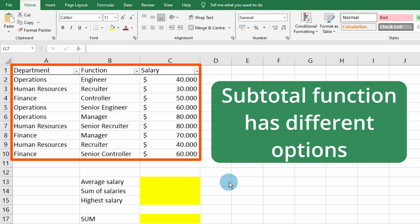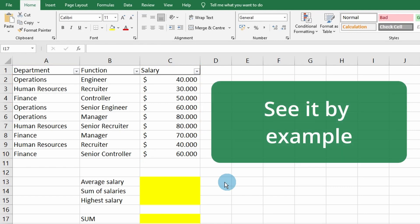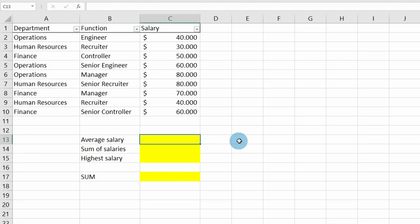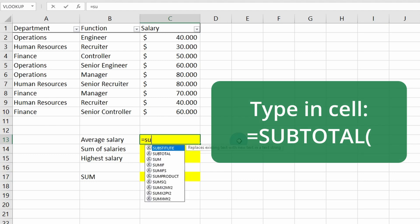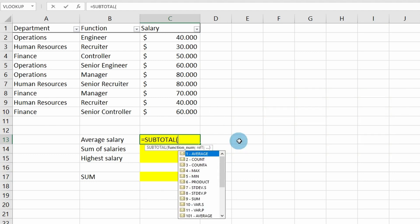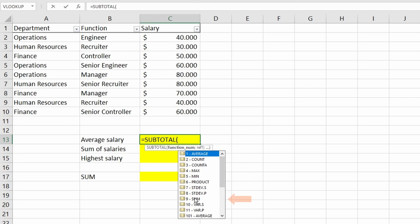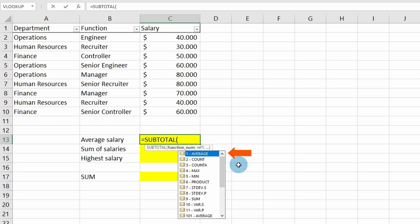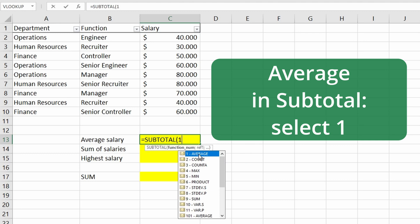The SUBTOTAL function has different options, and the best way is to show you by example. We select the cell, insert SUBTOTAL, and here are several options: you can see average, count, maximum, minimum, and sum. We want to see the average salary across all the different functions, so we select option one.